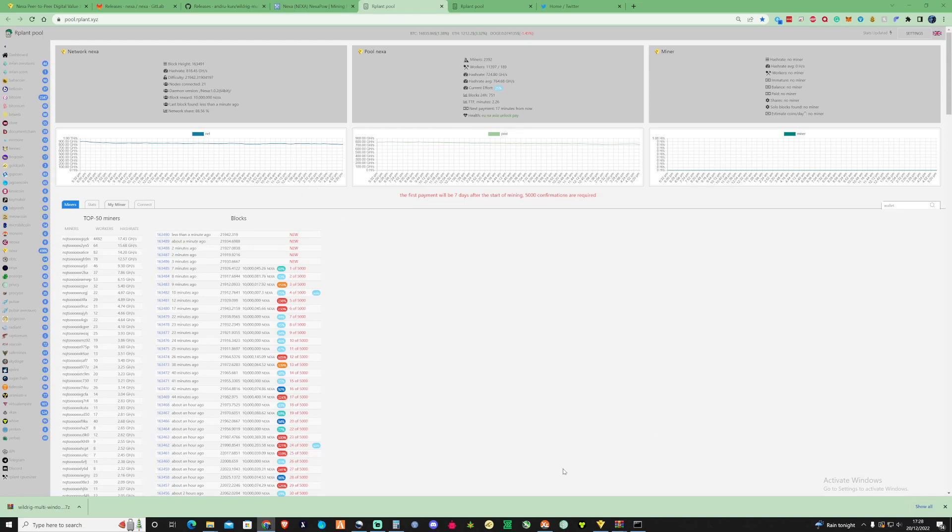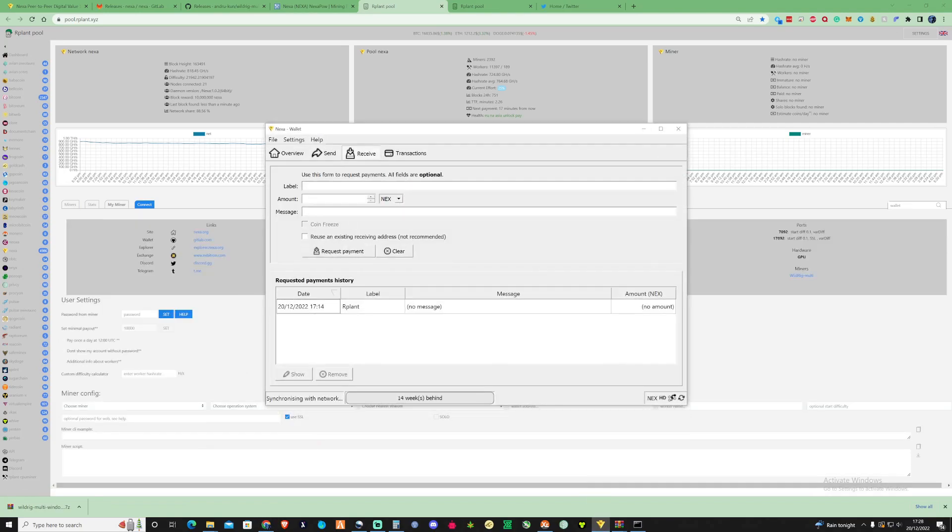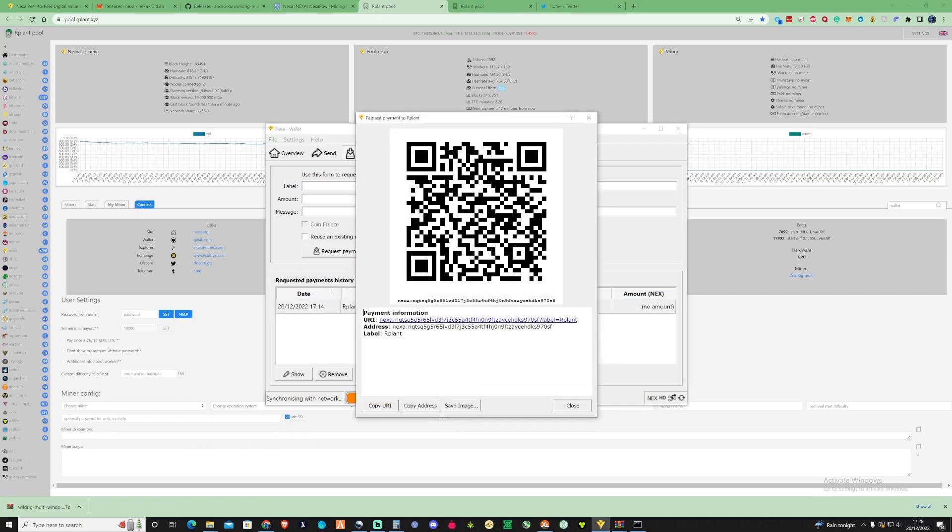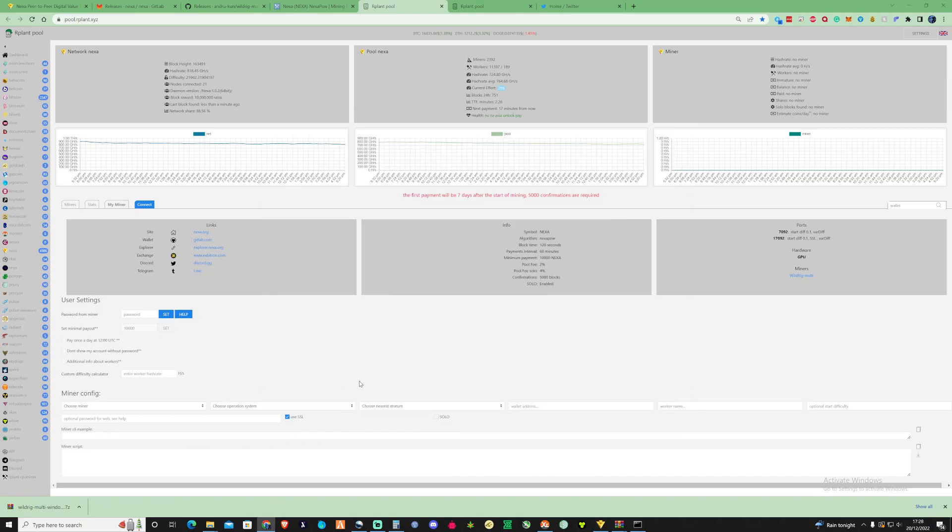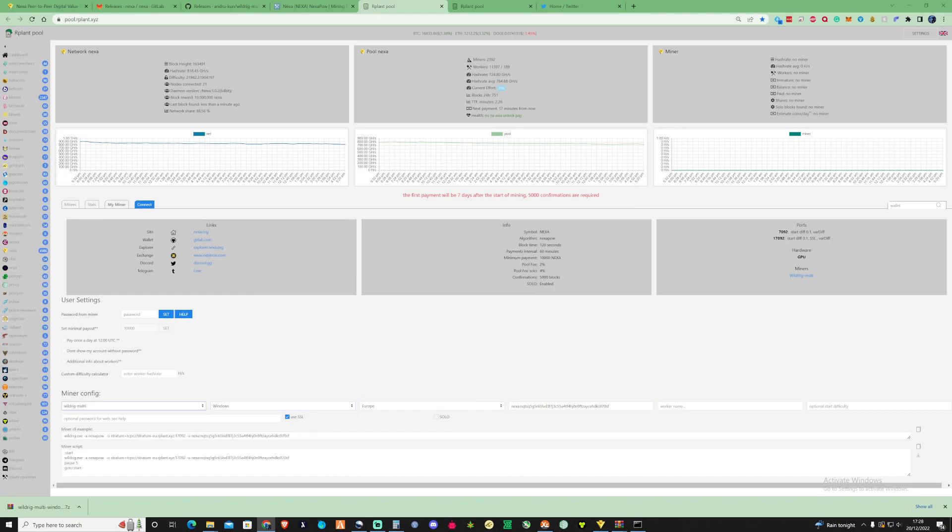So just click yourself onto there and then what we're going to need to do is open up your wallet that you installed before and make sure that you take yourself over here and we're going to need to paste this. So I'm going to copy my address, paste that into here, choose your nearest stratum and we're using WildRigMulti. I'm going to also call this.